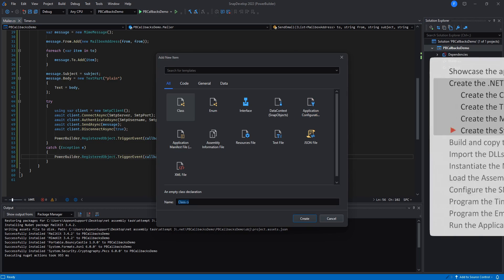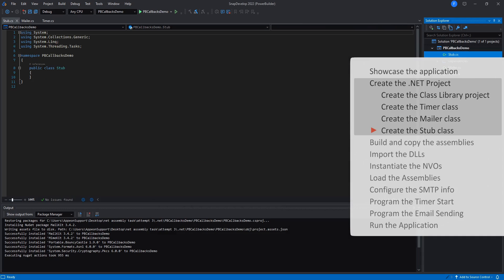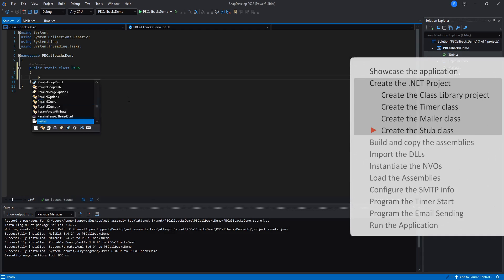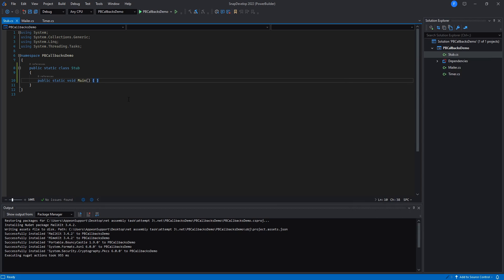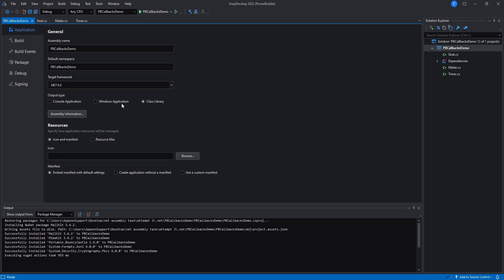Now create a class named Stop, make it static, and make a static void method called main. I'll then change the project type to console application. This is to have the compiler put all the dependencies for our code in the same location.